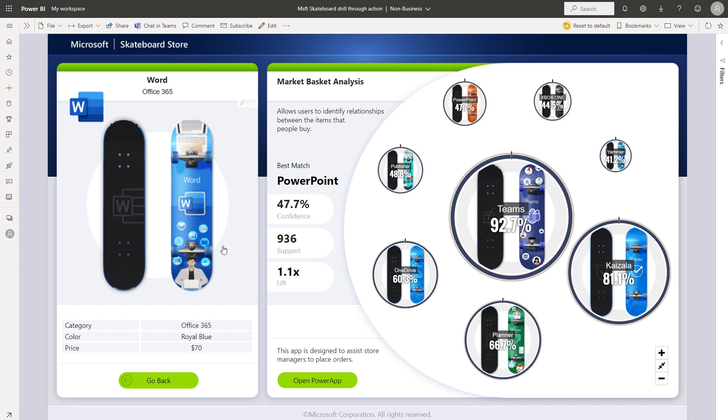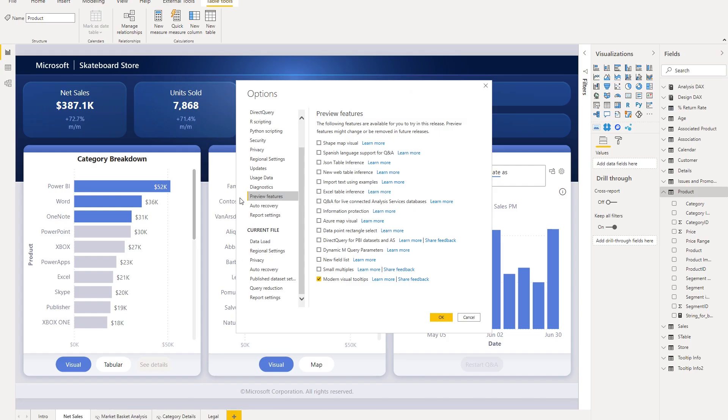Next I'll talk about how you can set this feature up in new reports and existing reports. Because this feature is in preview, you'll need to turn on the preview feature switch. The way you can do that is in the options menu of Power BI desktop, select preview features, and make sure that modern visual tooltips is enabled.